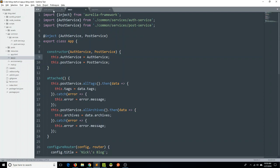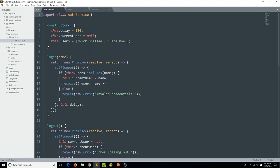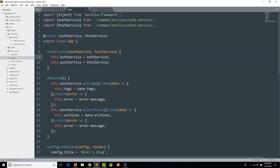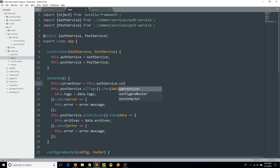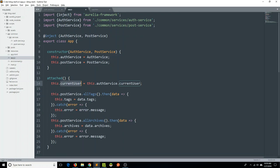Within our app.js, let's import the auth service and inject it like we're already doing with post service. If we look at our auth service file, we can see that this current user is going to represent the state of our user at any time. Within our app.js view model, we can in the attached lifecycle hook set the current user property of this view model equal to the current user of our auth service. So we can now use this information on our view to display the current user.